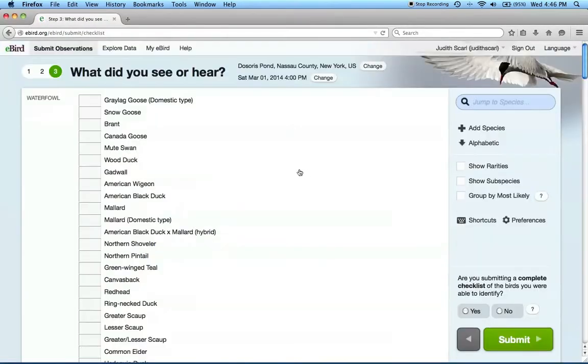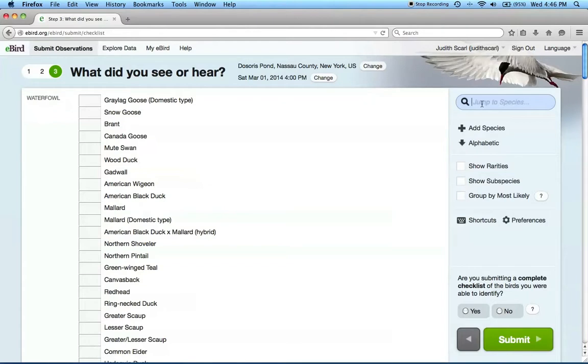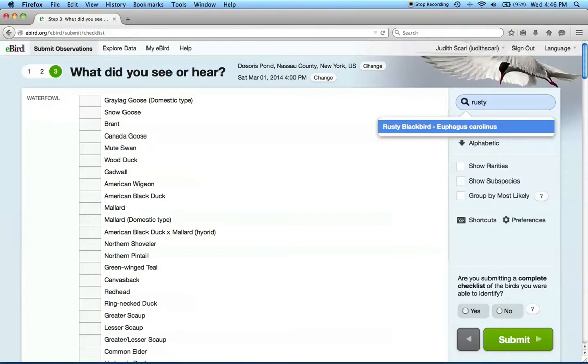Next, you'll be asked to enter information about the birds you observed on your trip. Blackbirds appear towards the bottom of the species list, so we can jump to this section by typing Rusty Blackbird in the upper right-hand corner.